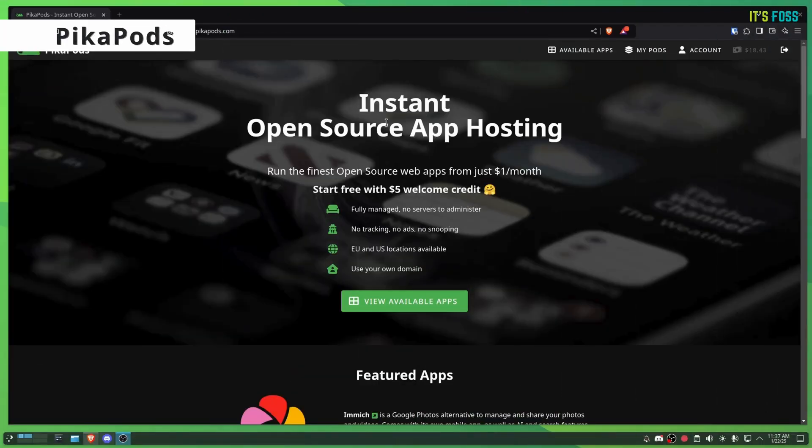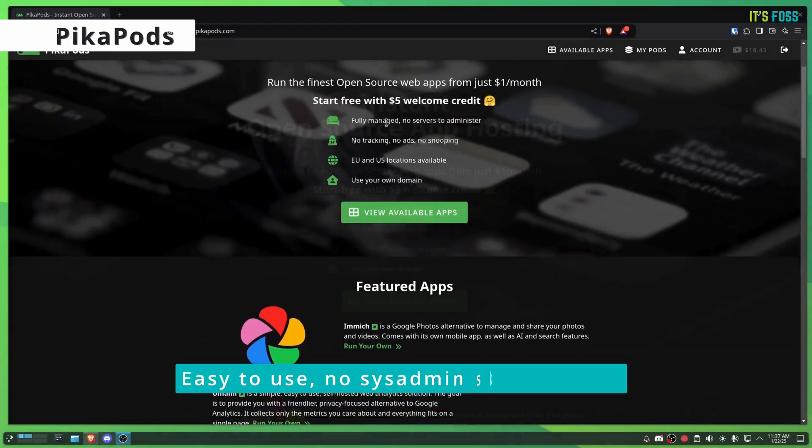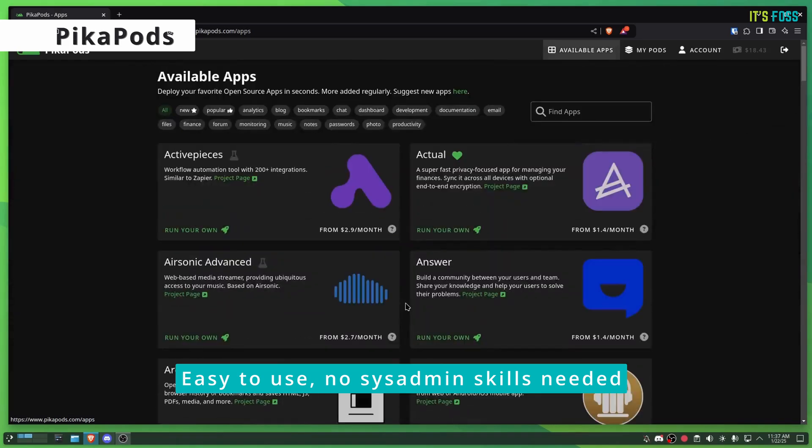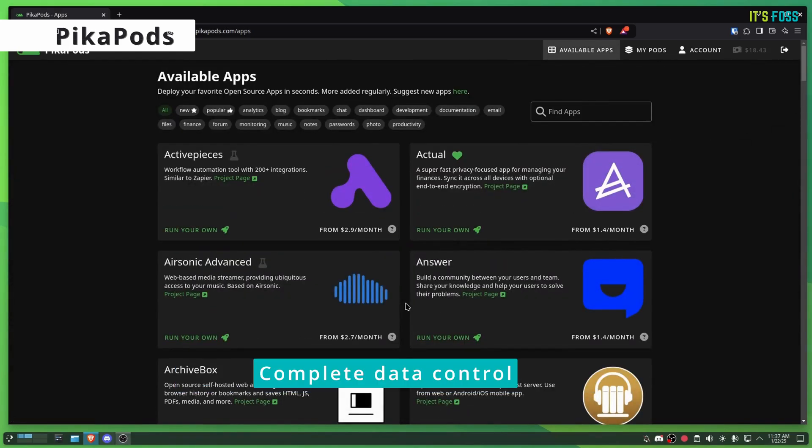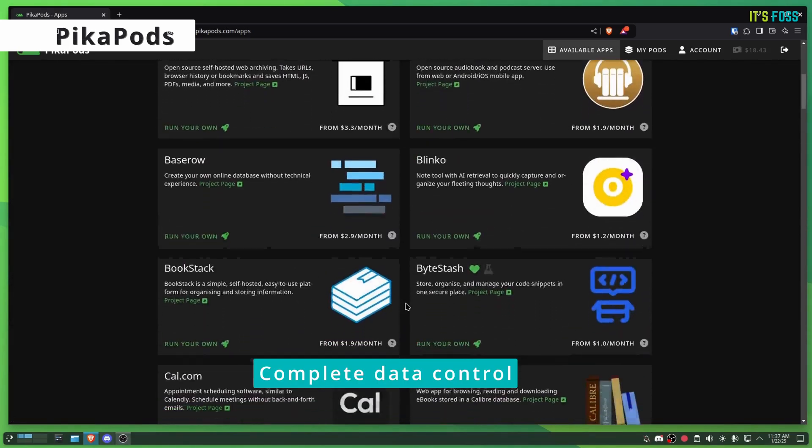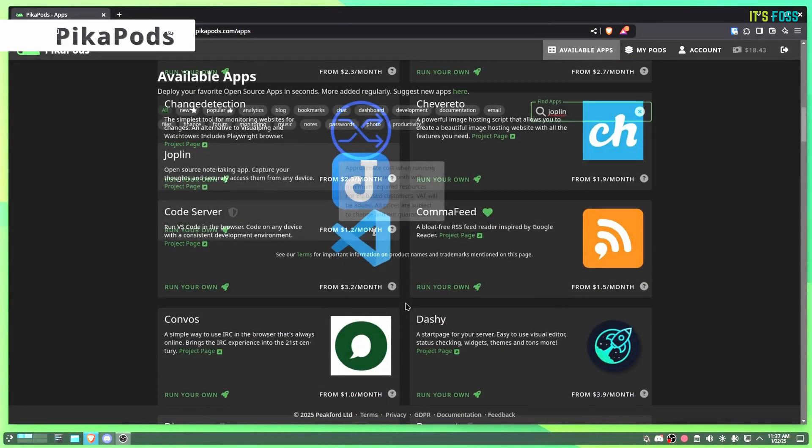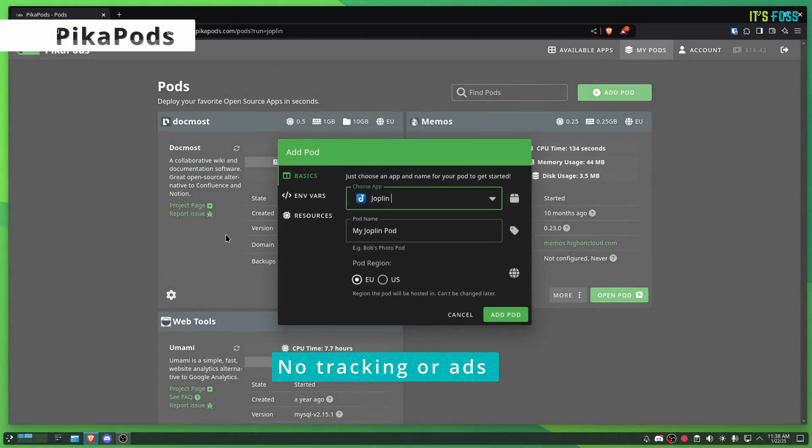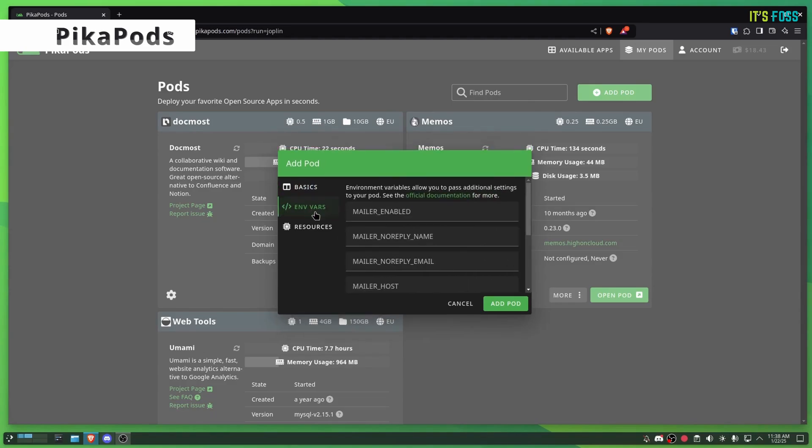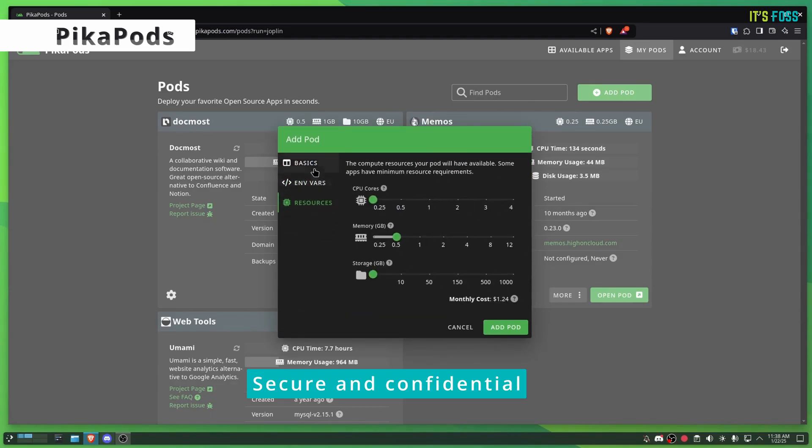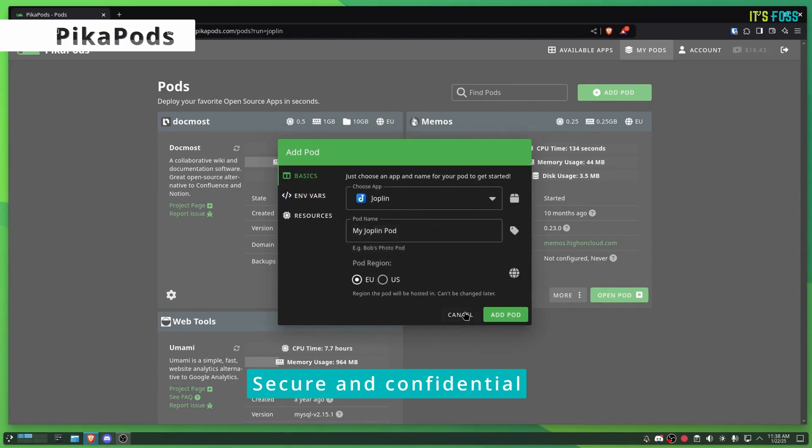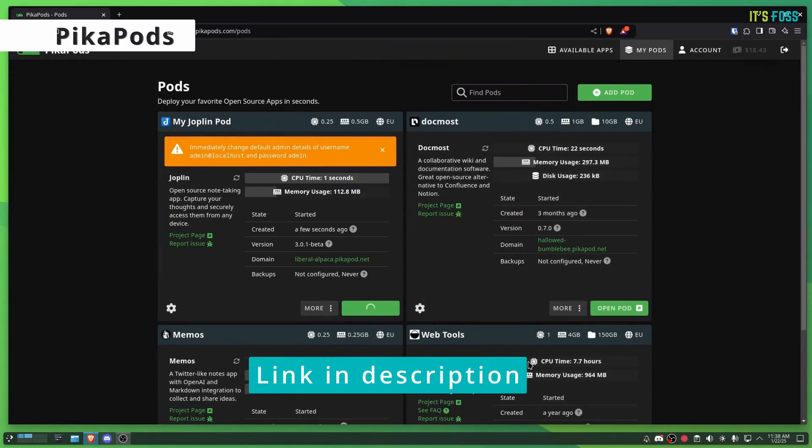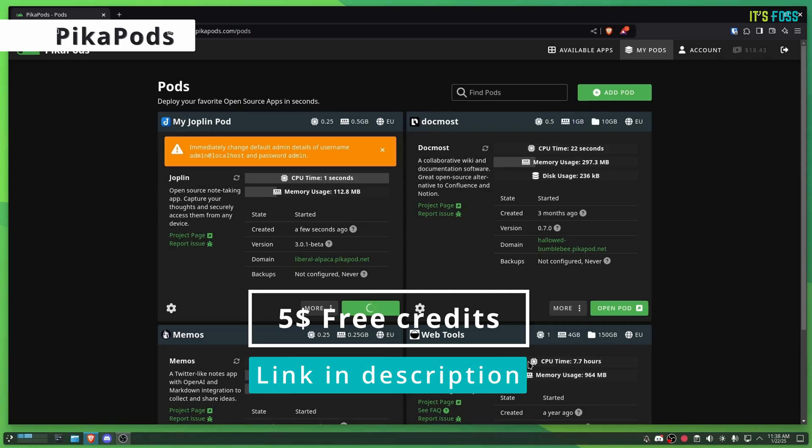Time to thank our sponsor, Pika Pods. Pika Pods lets you deploy a range of open-source software without hassle. Just choose the application, change the server specs if you want and click deploy. It literally takes seconds to have an up-and-running service. Try it today with $5 free credit.